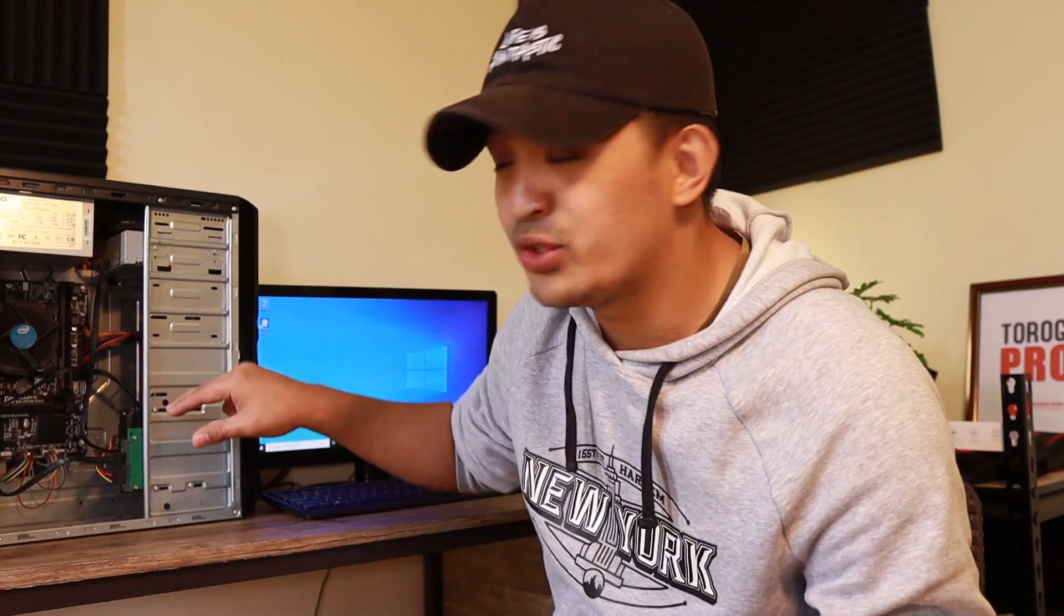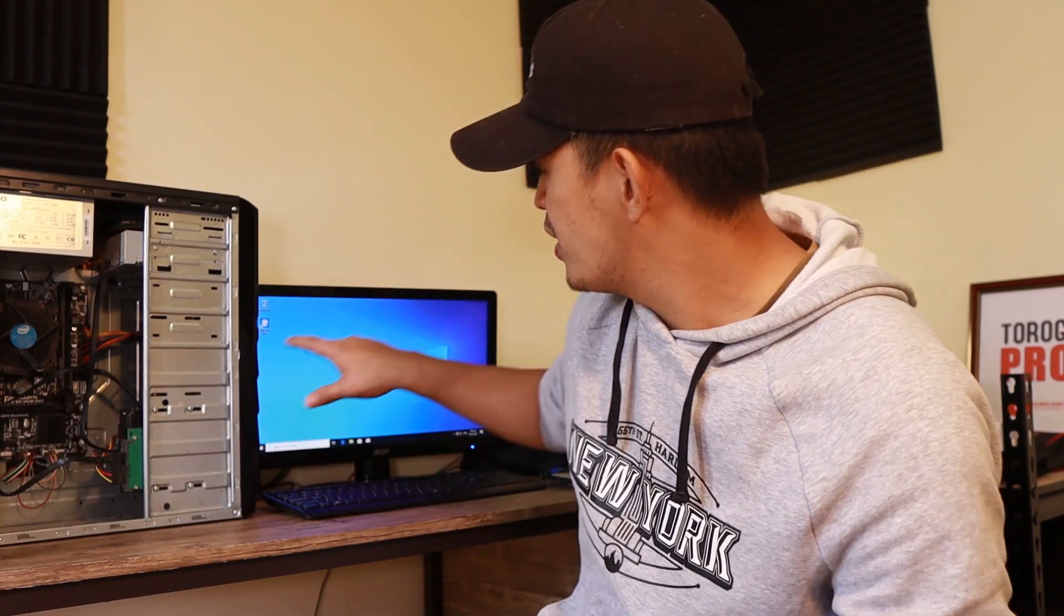So roughly after 30 minutes guys, we were able to change the hard drive of this computer. As you can see, it's working, it's Windows 10. I have shown you a quick way of how I install the operating system.